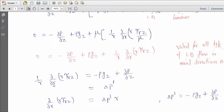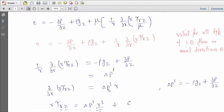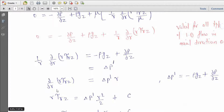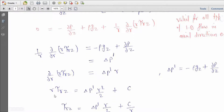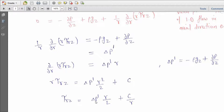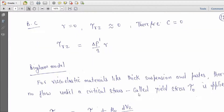We can rewrite the equation, and the term (∂p/∂z − ρg_z) is considered as a modified pressure, which is the pressure drop Δp'. Since r is now the only variable, we convert to total derivatives and integrate to get: r·τ_rz = Δp'·r²/2 + C, giving τ_rz = Δp'·r/2 + C/r. At r = 0, shear stress τ_rz = 0; to keep it finite, C must equal 0. Therefore, τ_rz = (Δp'/2)·r.